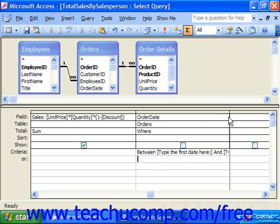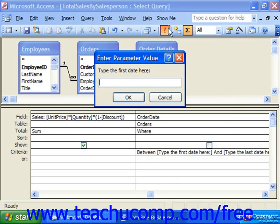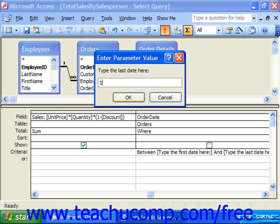So when we run this criteria now, by running the query, the first parameter value pops up, giving us the prompt that we typed in. Then we click OK, and then the next parameter prompt appears, and we click OK again.